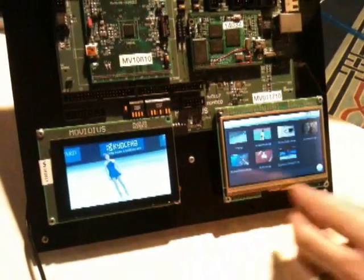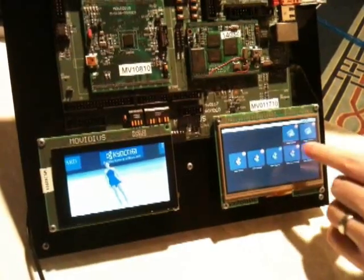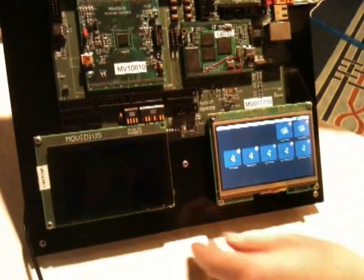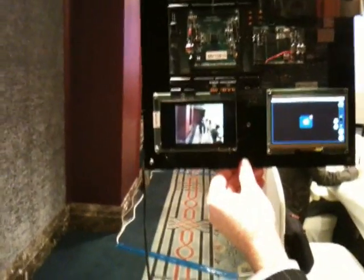Next I'll show you the still image capture. We have 2 cameras and a live 3D preview.